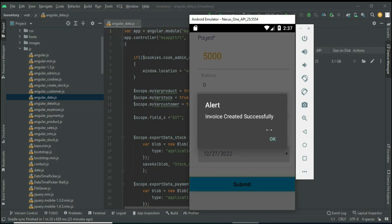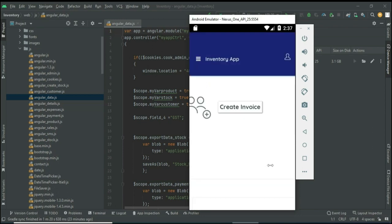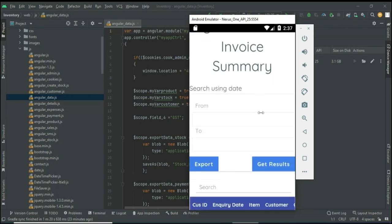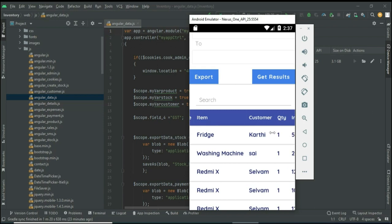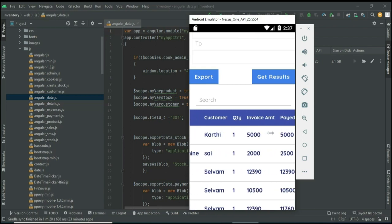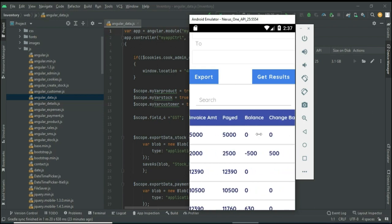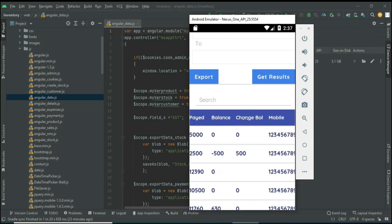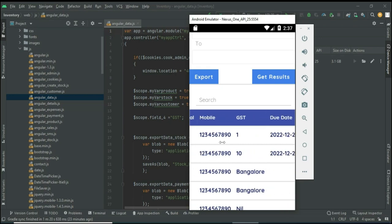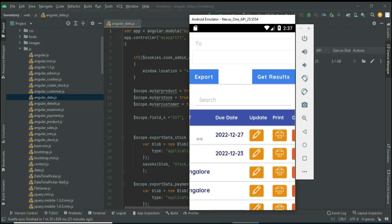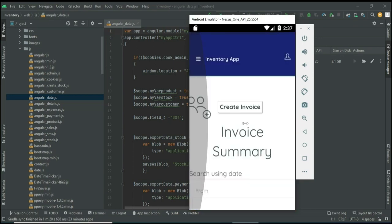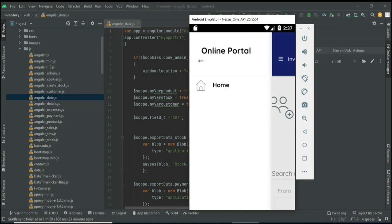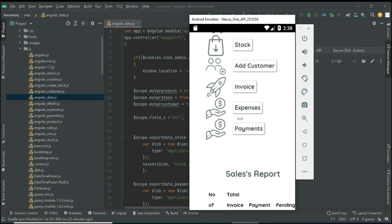Click Submit — the invoice is created successfully. You can view all the details including name and balance. If you want to search by name, you can easily find the details. If you want to export the Excel sheet, click Export. Now come back to the home page.